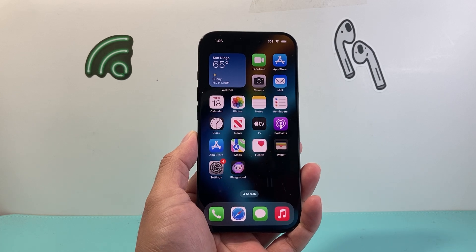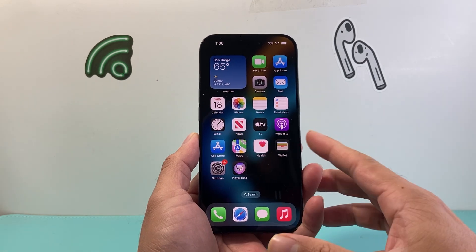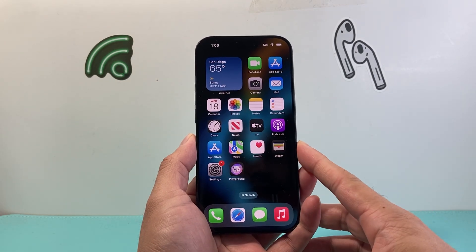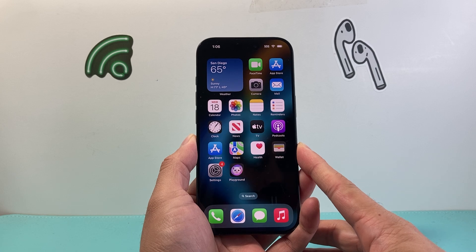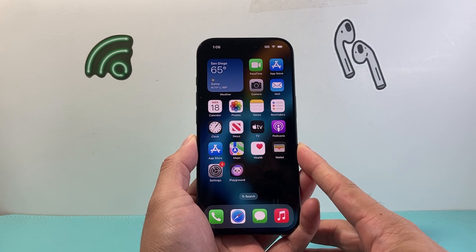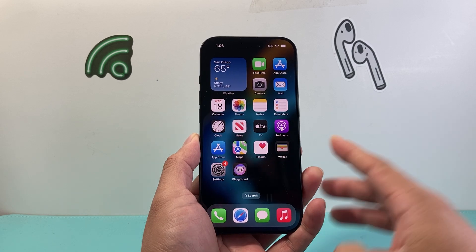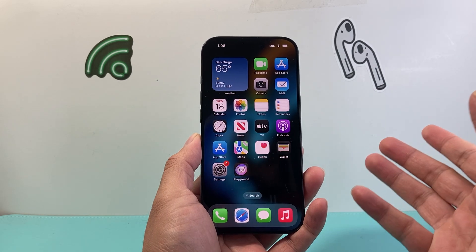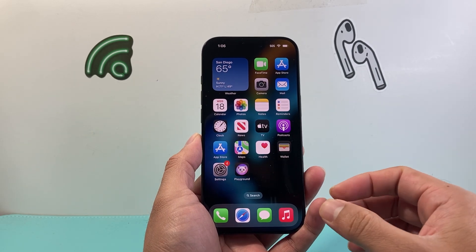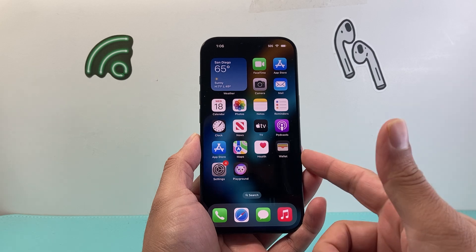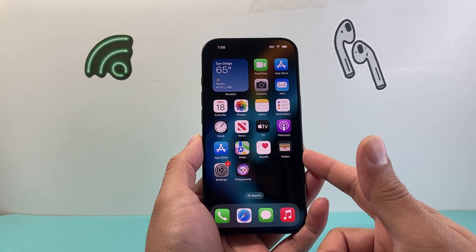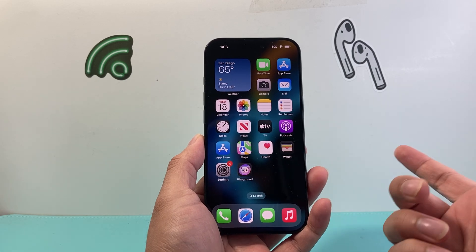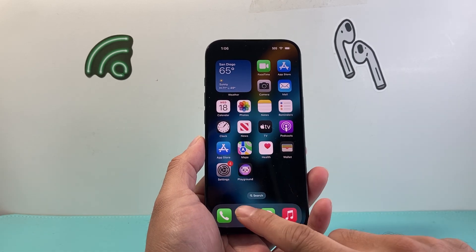Not all devices are compatible. If you have an iPhone, you need to have an iPhone 15 Pro, 15 Pro Max, or any of the new iPhone 16 lineup, like the iPhone 16, 16 Plus, 16 Pro, or the 16 Pro Max.